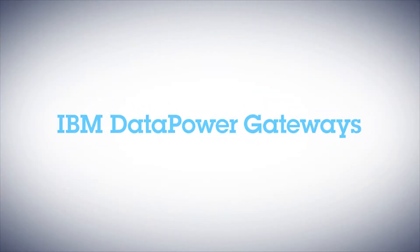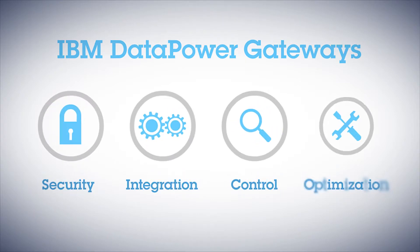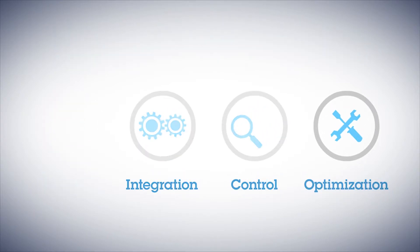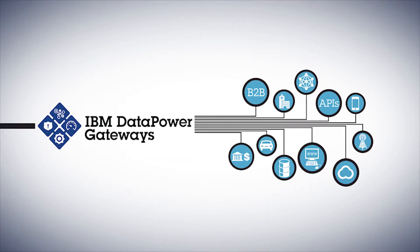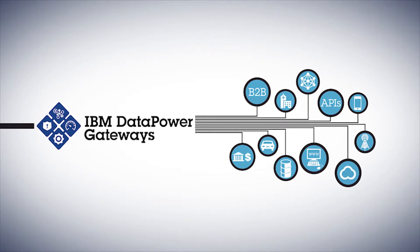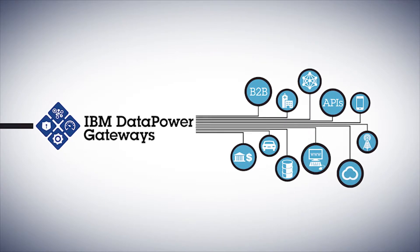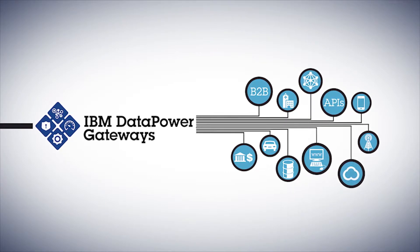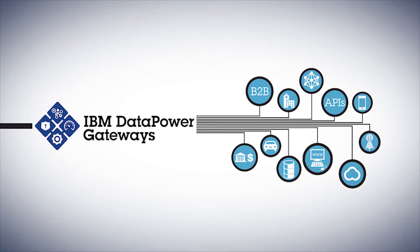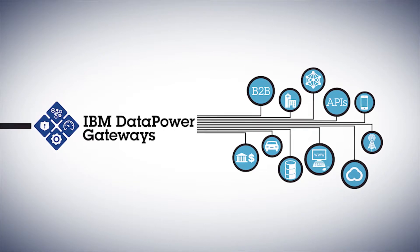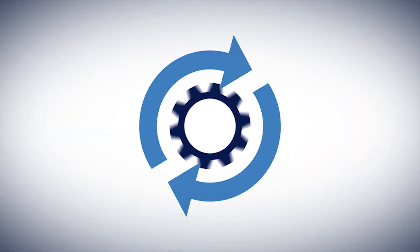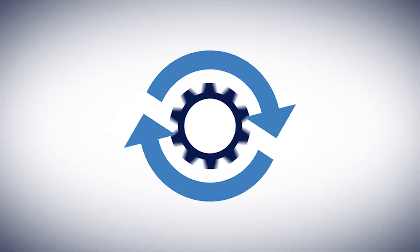Introducing IBM DataPower Gateways, the market leader in security, integration, control, and optimization. DataPower's convergent, built-to-purpose, multi-channel architecture provides best-in-class implementations of the most popular security protocols and industry standards.